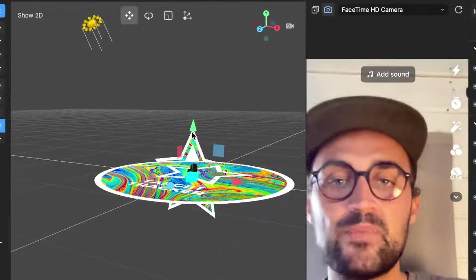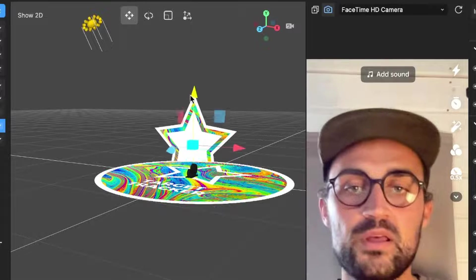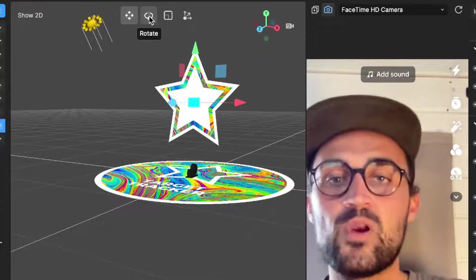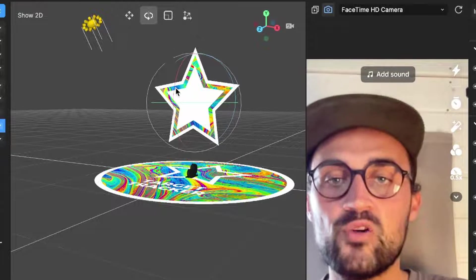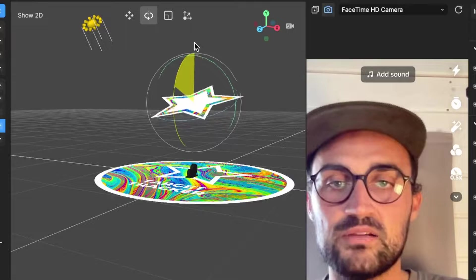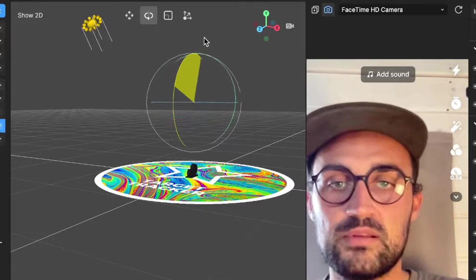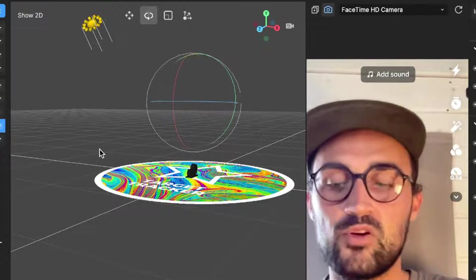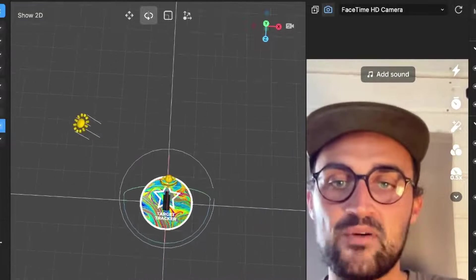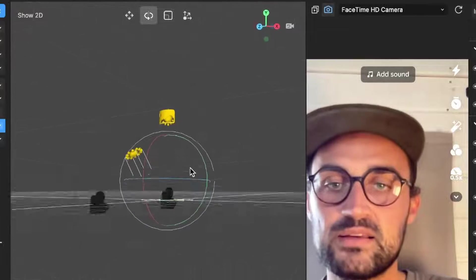So I will move it a little bit up, and then I will also rotate it because then it will look better. Now when we scan our target, it should be visible.